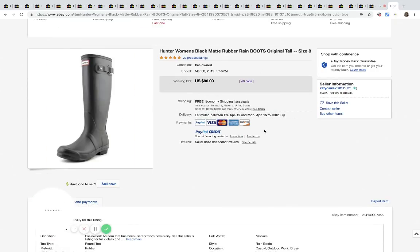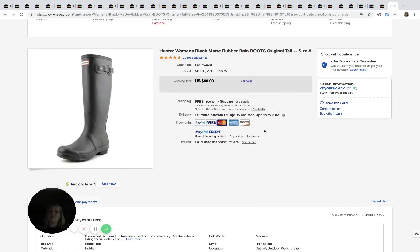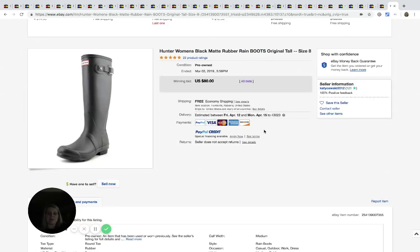And the last item is Hunter boots. And I would say that you could find these in a thrift store. I think I just saw in a resellers group where somebody found a pair of these new in the box at a Goodwill, I think. So yeah, definitely be on the lookout for these. Garage sales would be a good place. This pair sold for $80 with 40 bids.